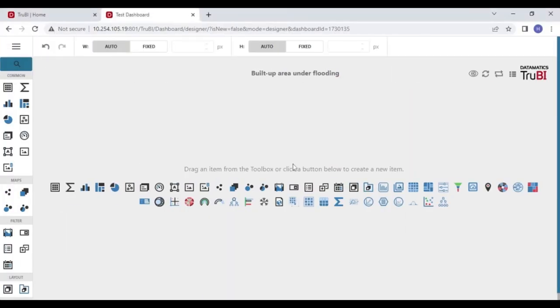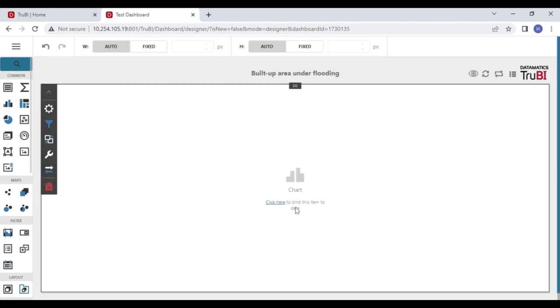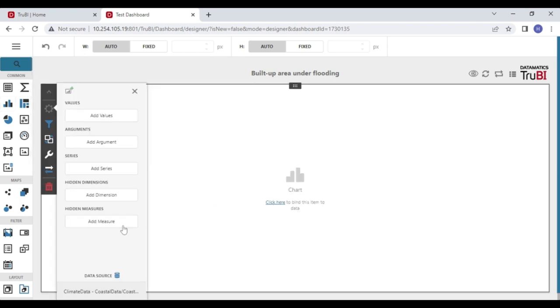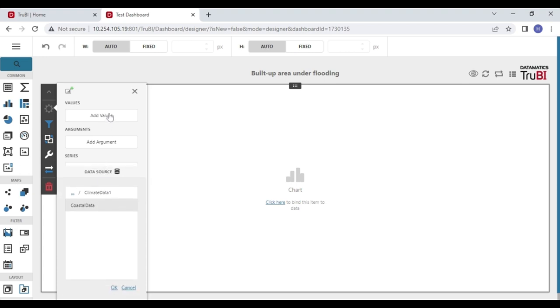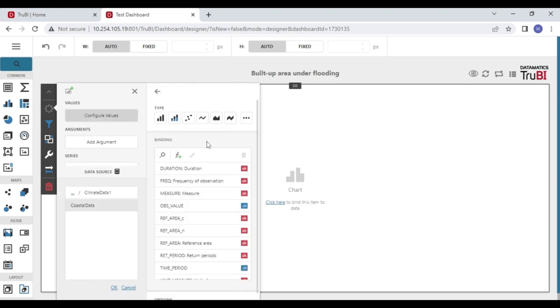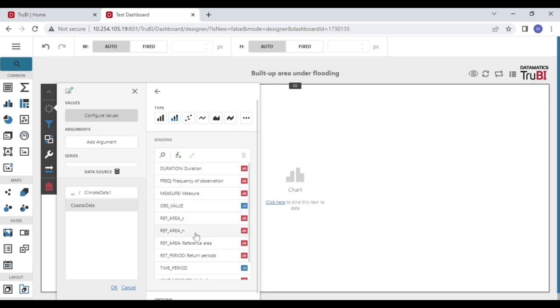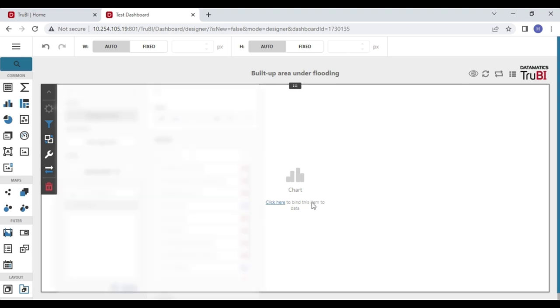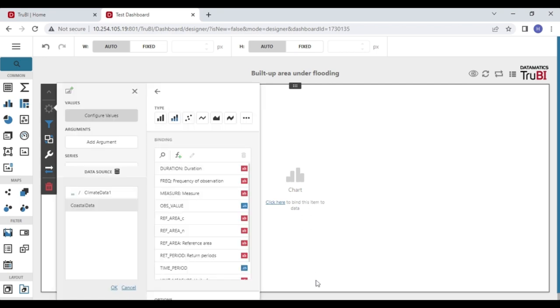Creating a new dashboard is easy. We drag drop a chart or a component onto the canvas and bind it to an existing data source and model. Once connected, we can see the available fields and their data types and can bind them to the component properties to build the visualization. We will now build a line chart to display the built-up area under flooding across the years. We will also make it a multi-series chart across the return period.